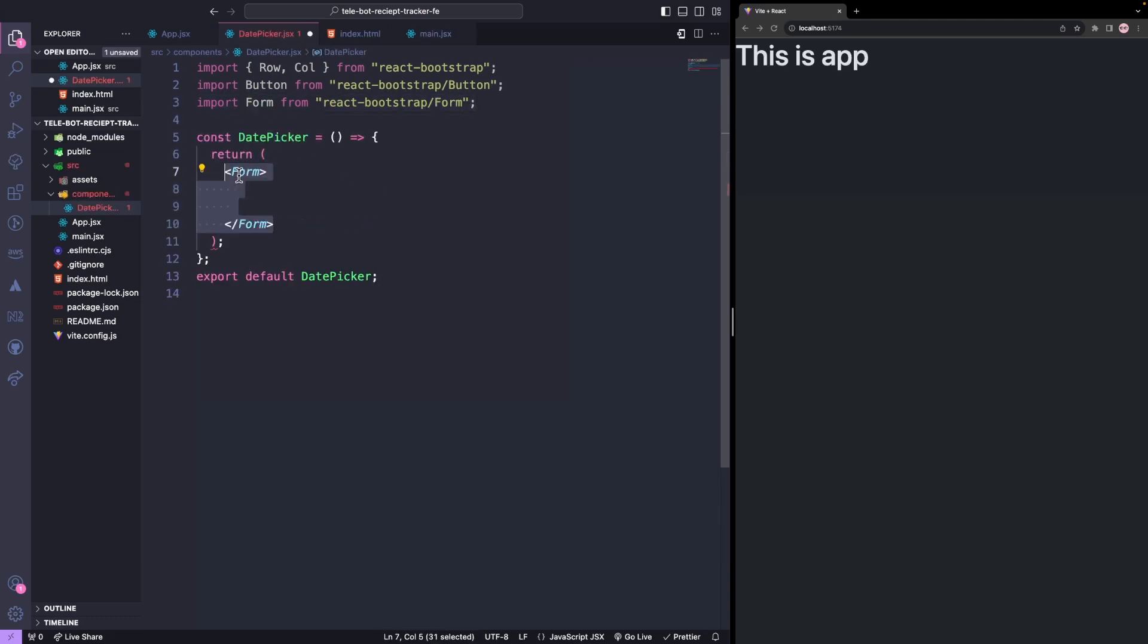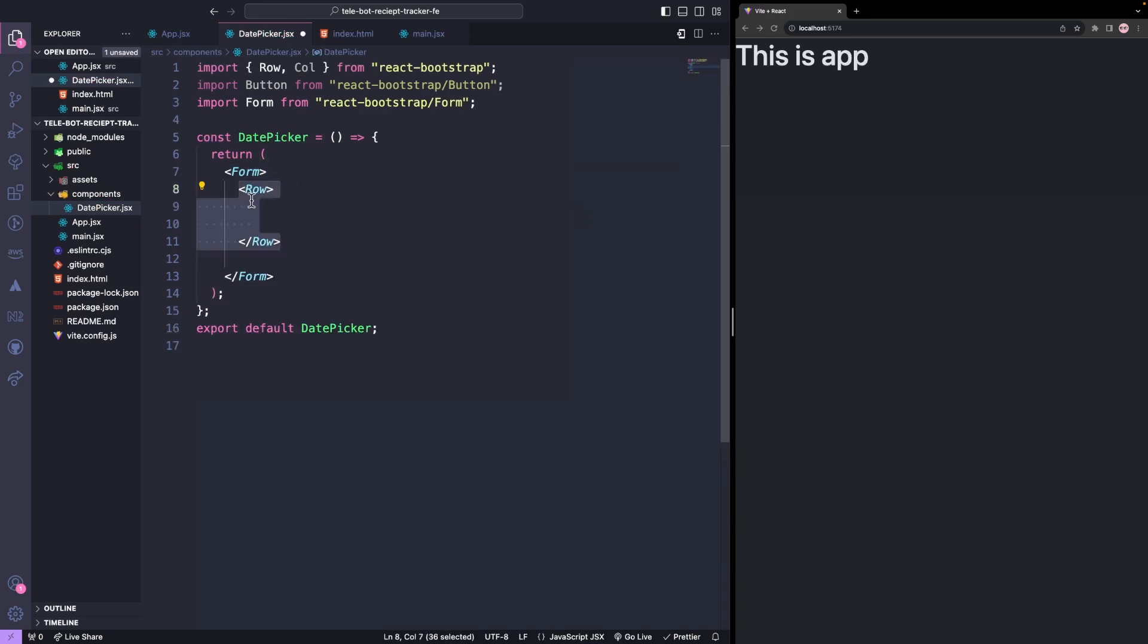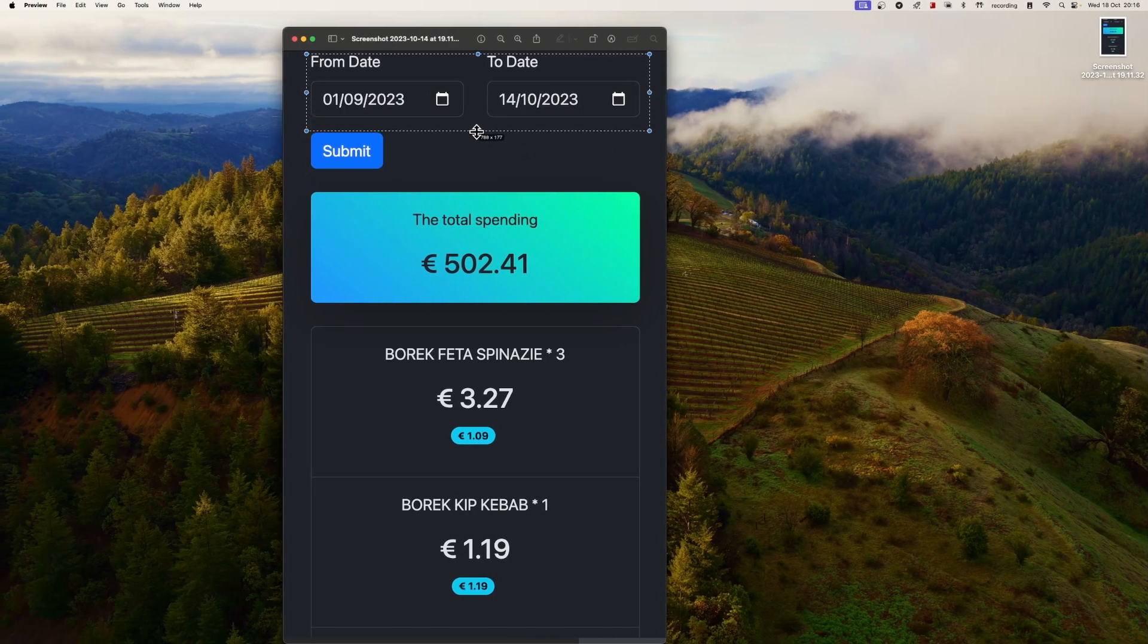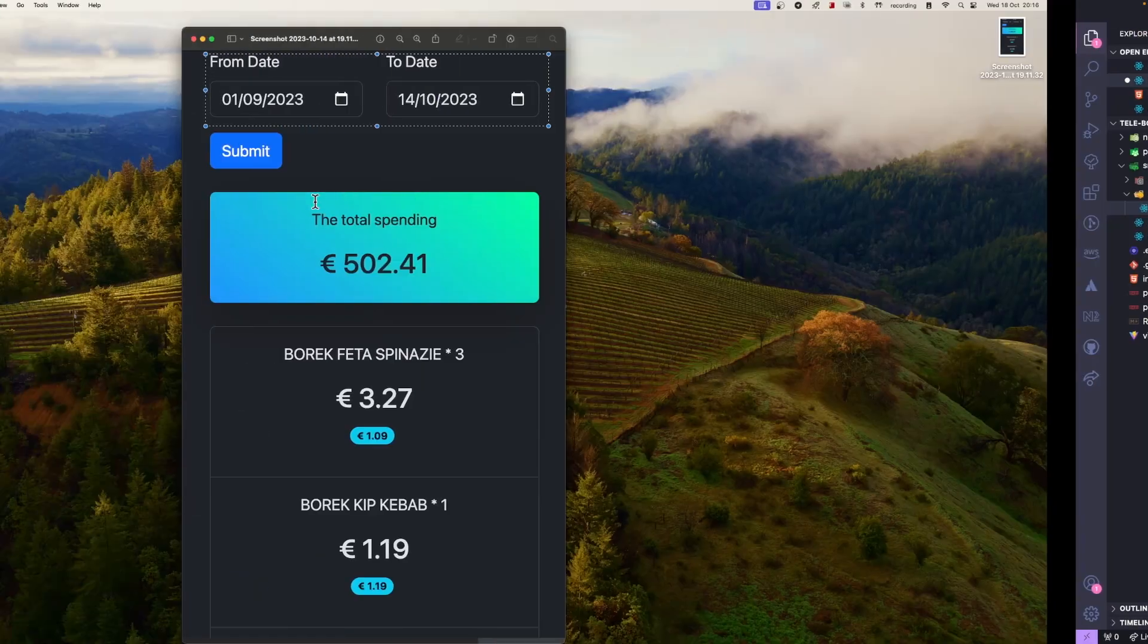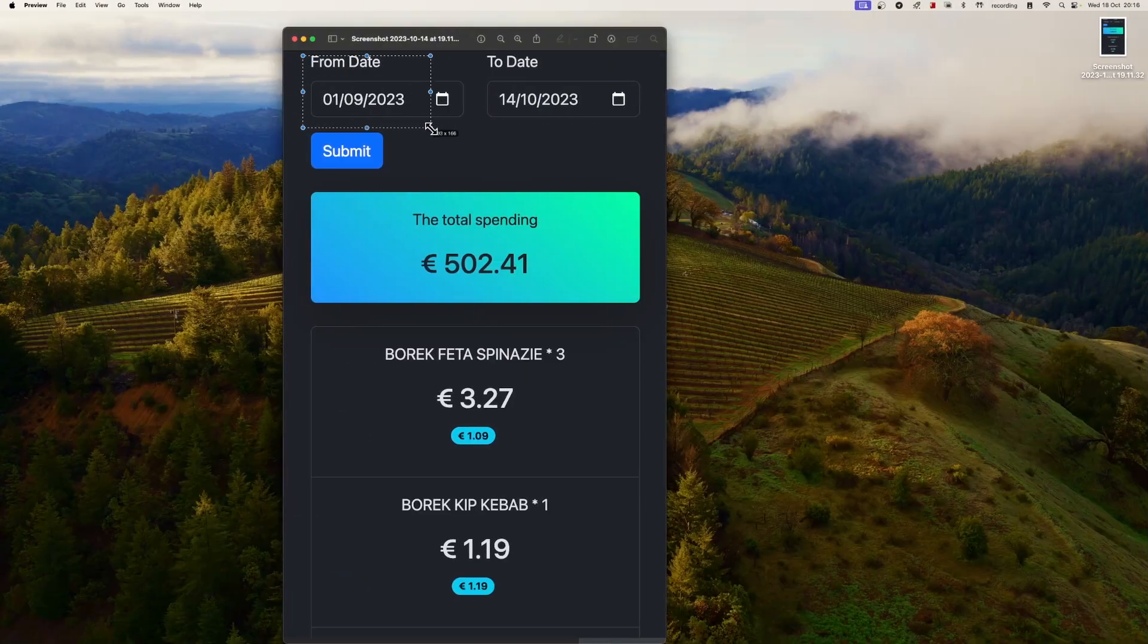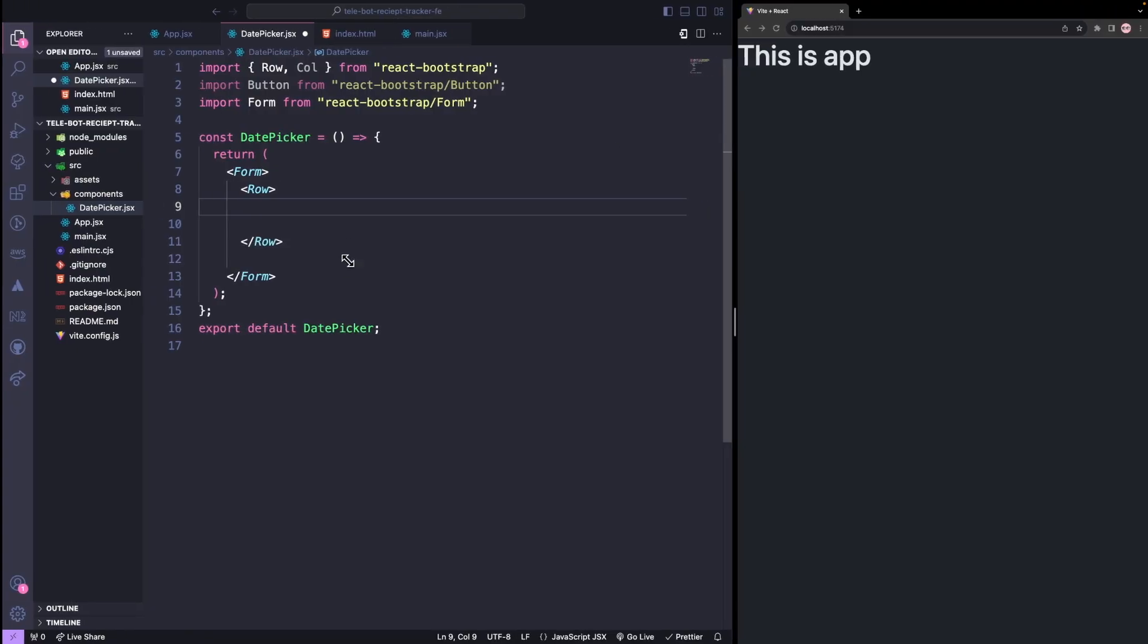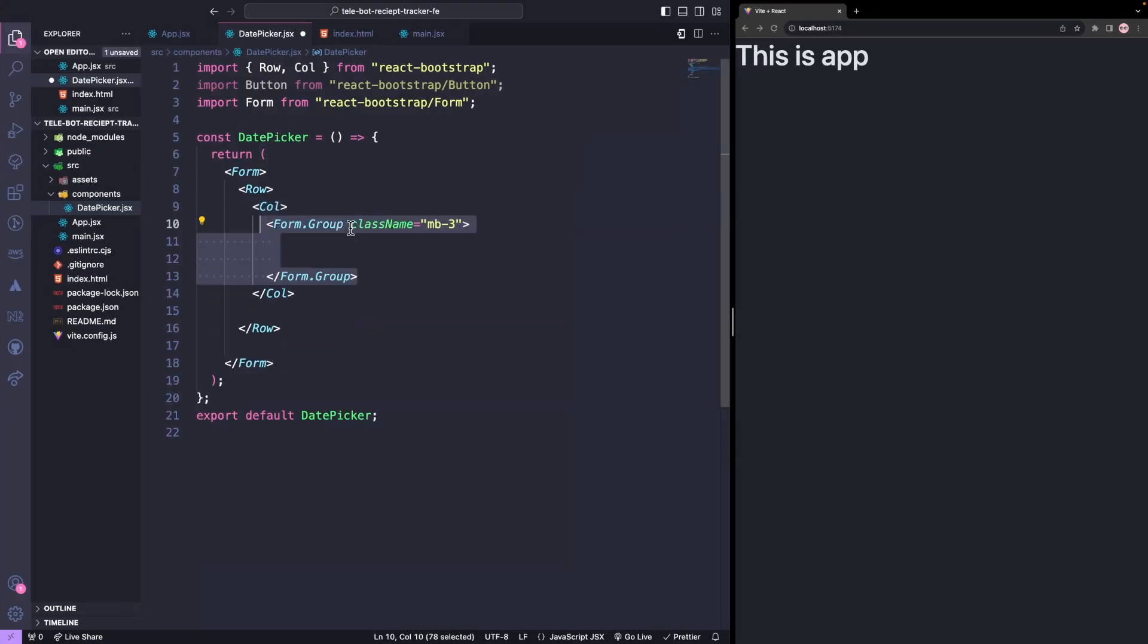Our UI will have two rows. The first row will have two input columns. Inside the form we'll have a row. The first column will have a form group with a label for the from date.